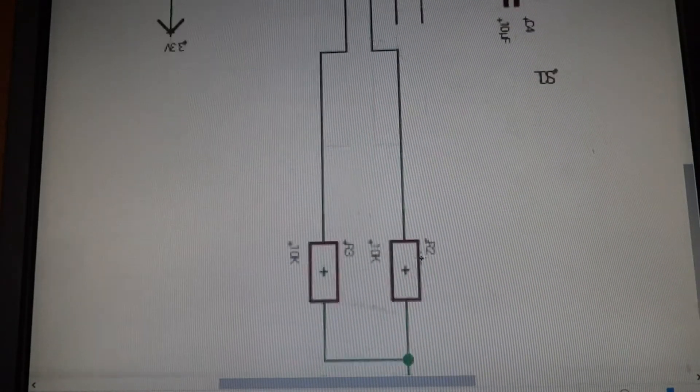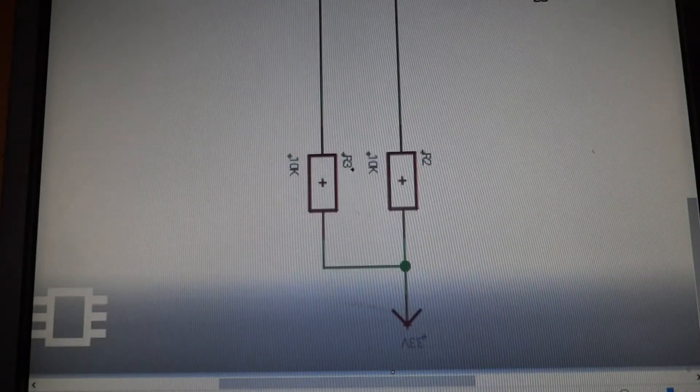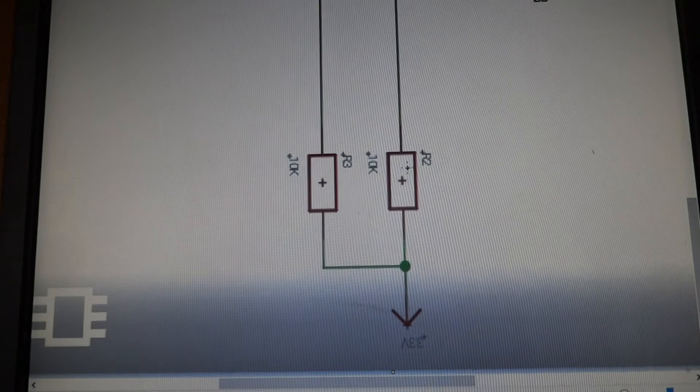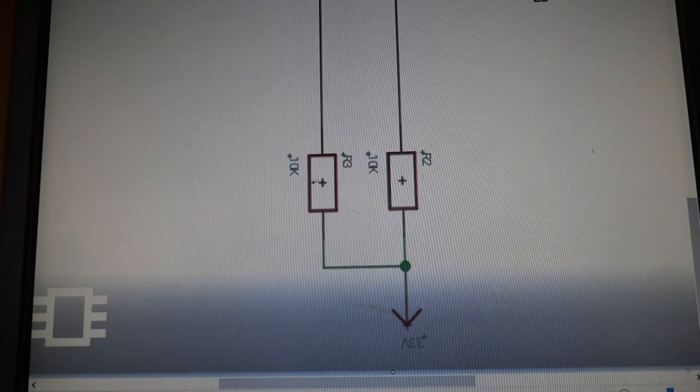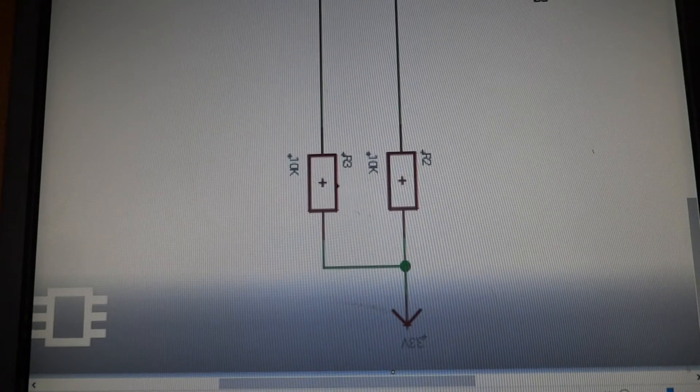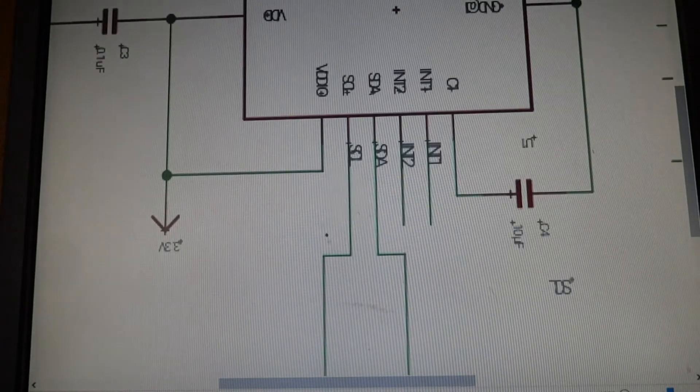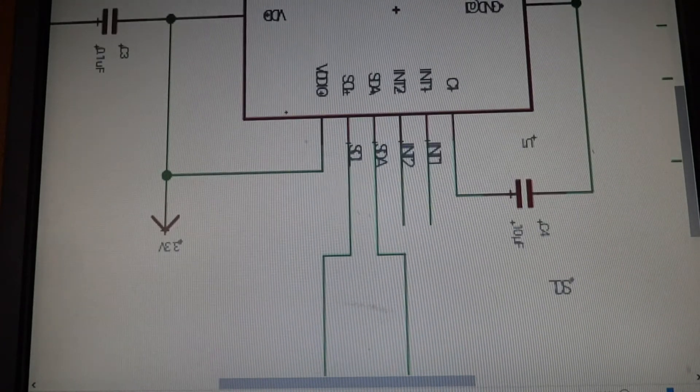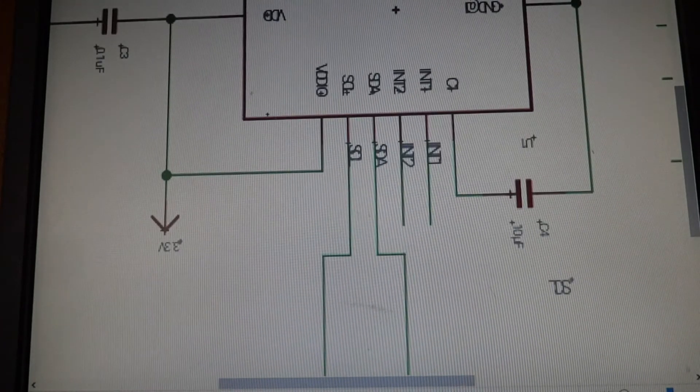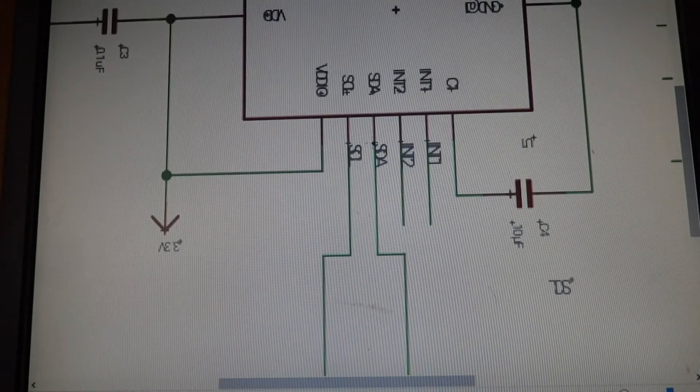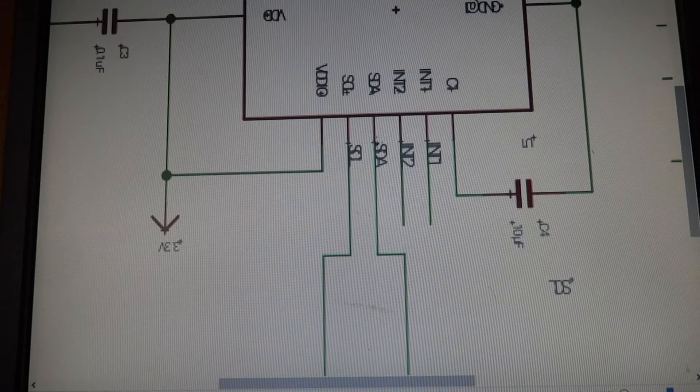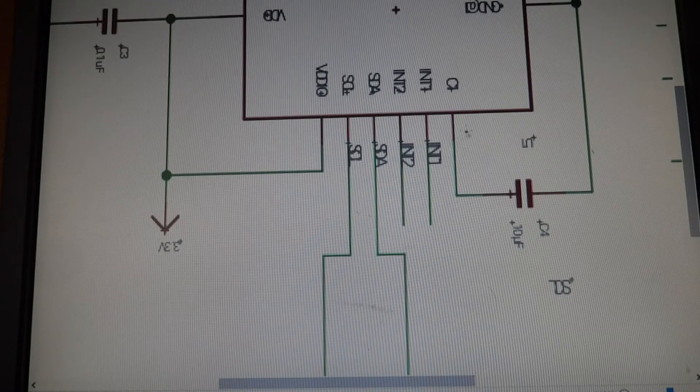So right now I just added these two 10k resistors that go to 3 volts. I started up here so I'm going to go down here and I've done these two. This has nothing, this has nothing, and so what I'm going to do is go to this one.